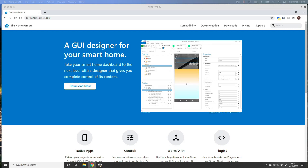Hey guys, welcome to another video. As promised, I'm going to go through how to create your own home remote dashboard. I'm going to create it in little bite-sized chunks, so rather than a long video that's probably an hour or so long, I'm just going to do it in small 10-15 minute chunks so that it's easy to follow and easy to do, and you don't have to keep scrubbing to find the part you want.